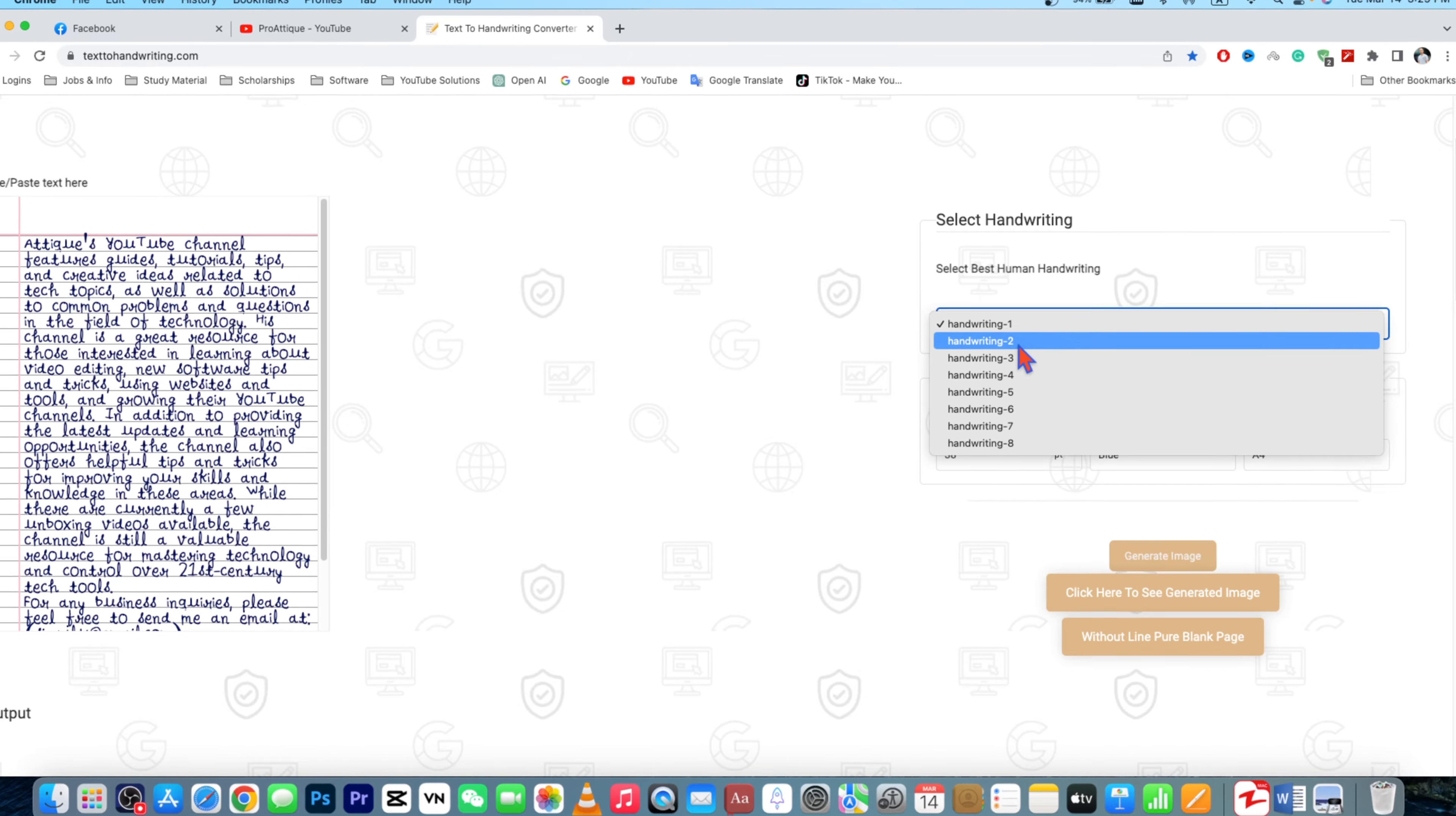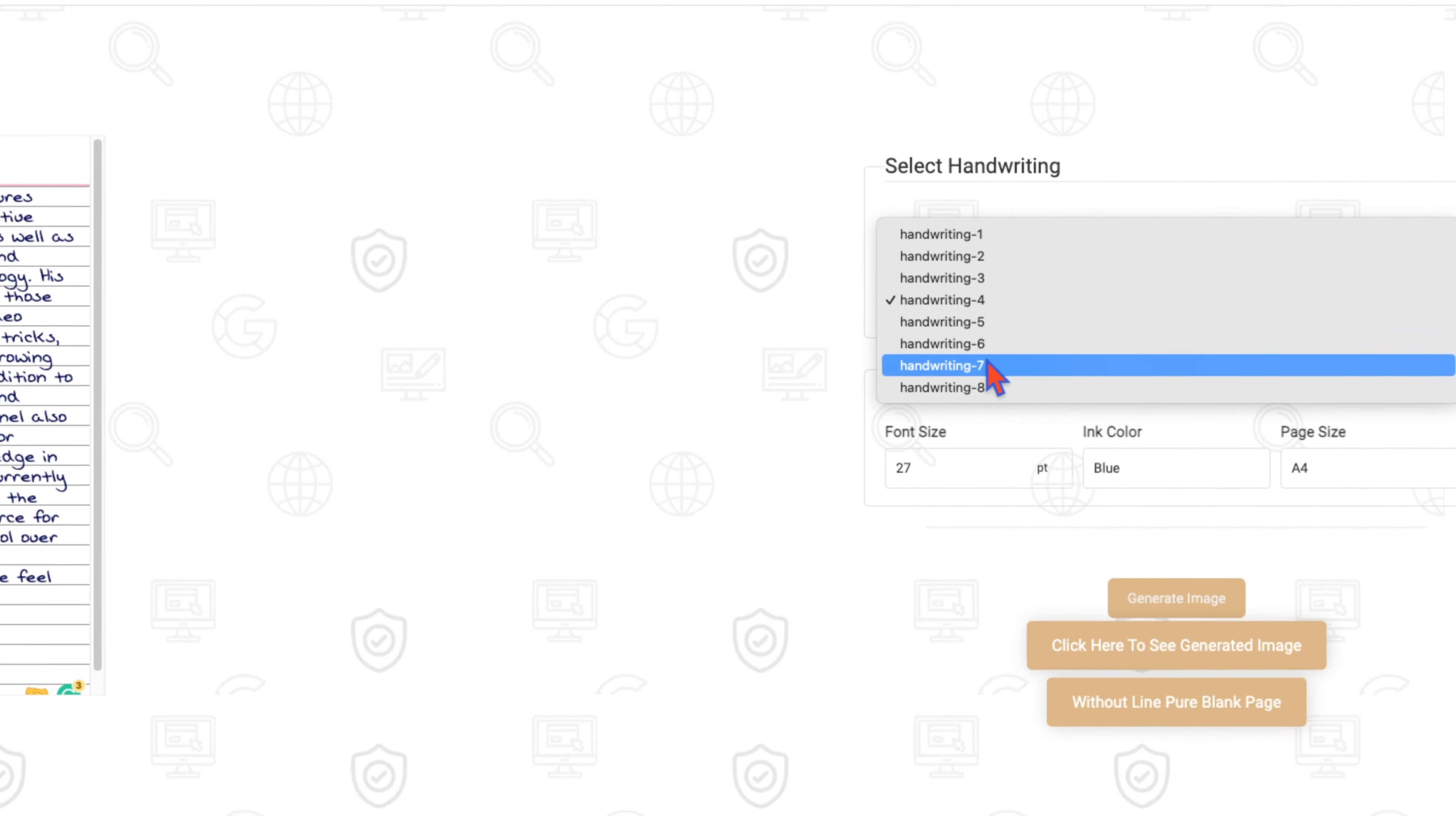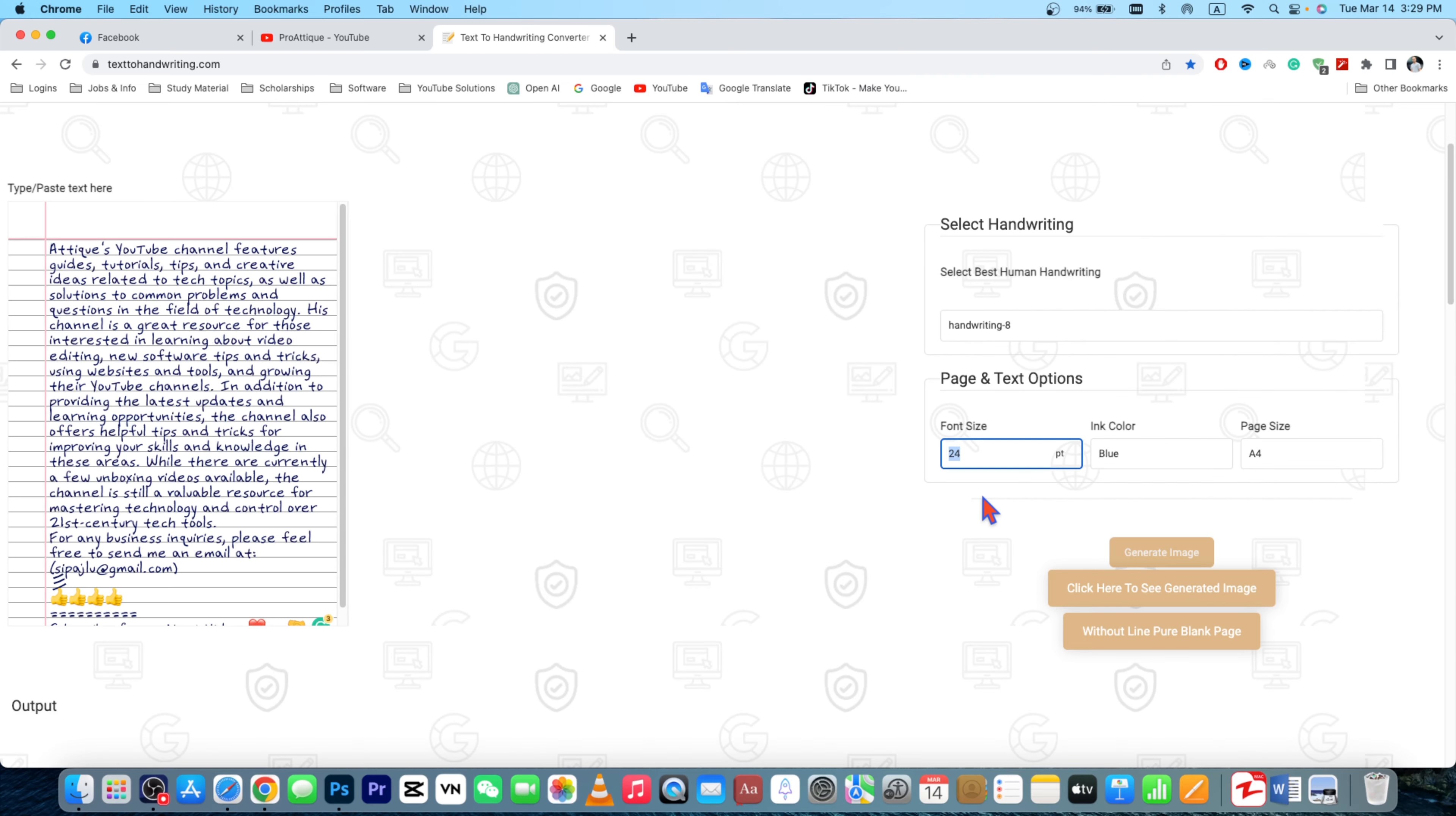So here is the magic: you can change handwriting to handwriting two, handwriting three, or whatsoever style you like. Models are here. So then you need to go to this pen section and then you can change the ink color. For example, I like red ink, then I can choose this one.